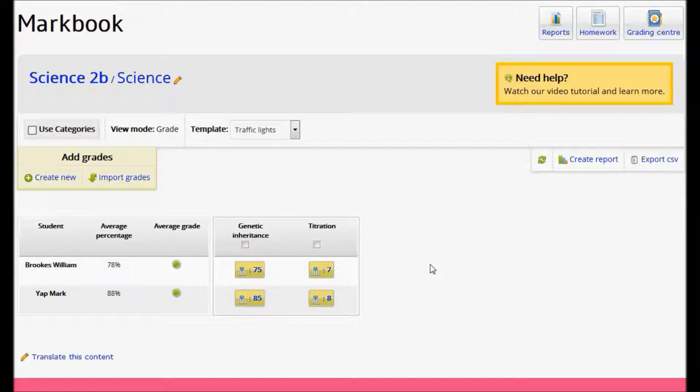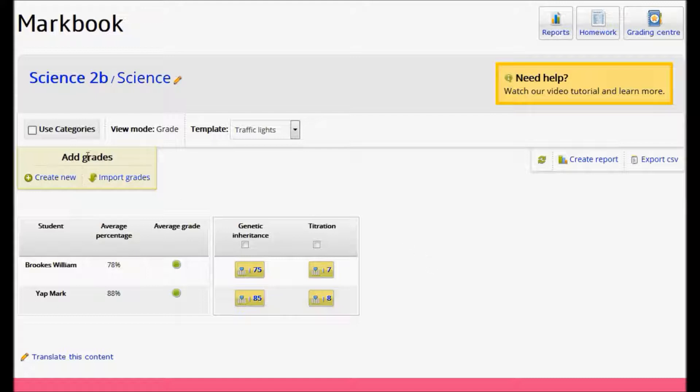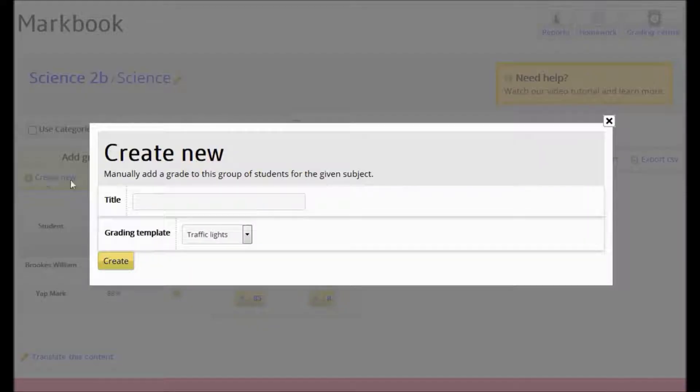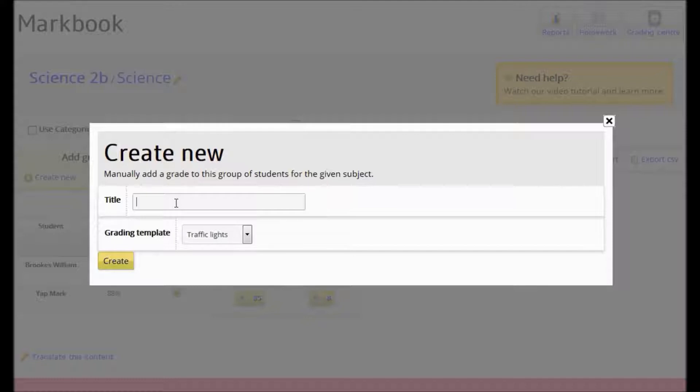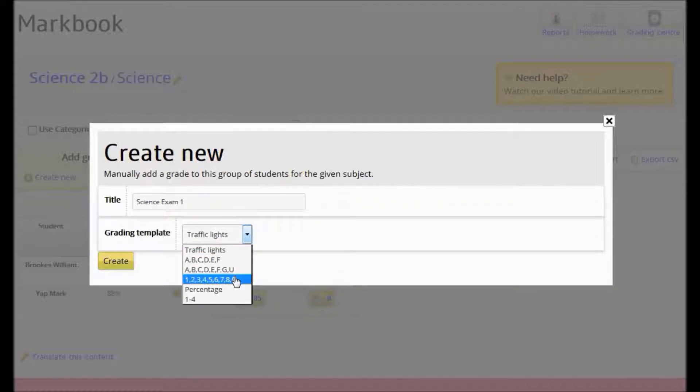I'm now going to manually enter the results of a science exam. So I'm going to add some grades and I'm going to click to create new grades. First, add a name for the grades and then choose your grading template. Click Create.